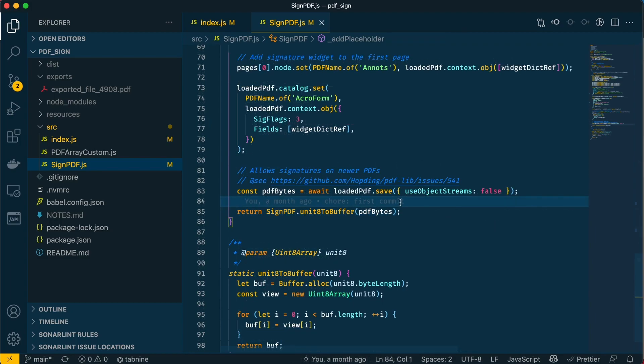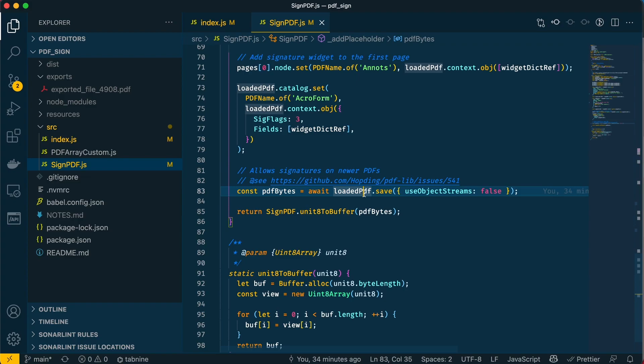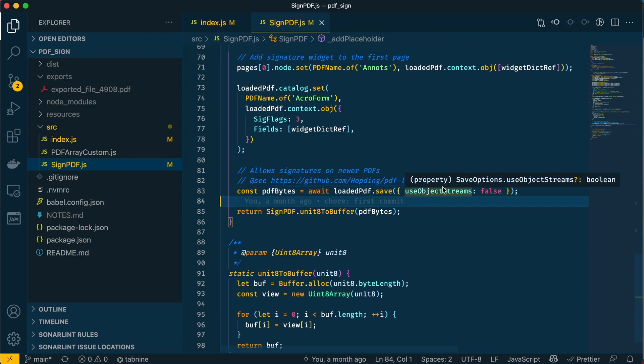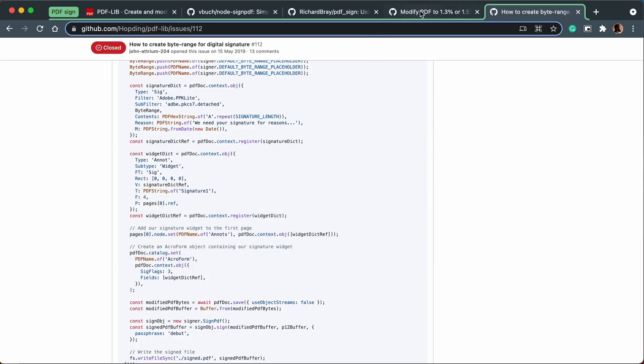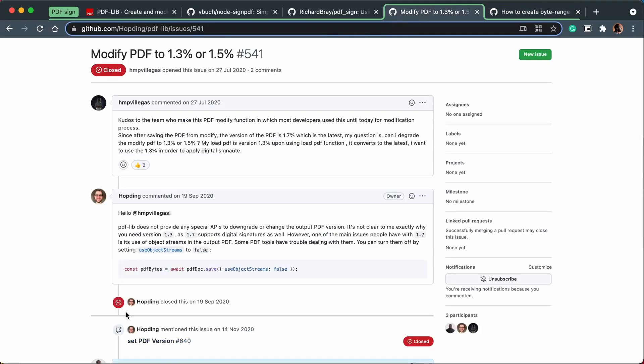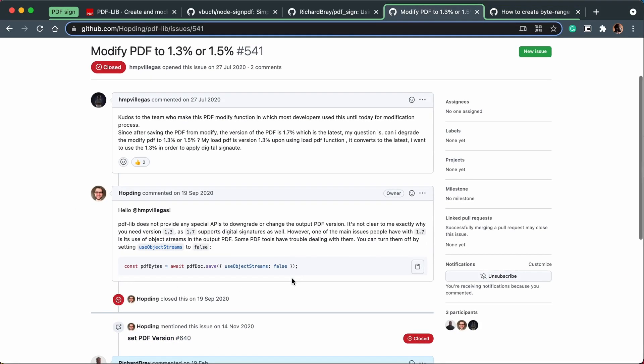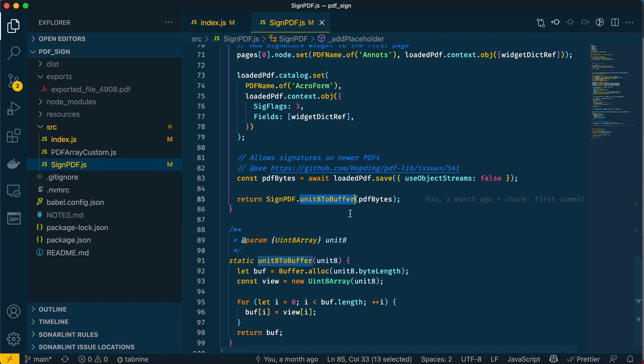Finally, we save the PDF here as bytes. This is the PDF with the placeholder signature in it. We pass in the option not to use object streams—this is to support newer PDFs, and I've got a link here going to the GitHub thread explaining why this has to be false.